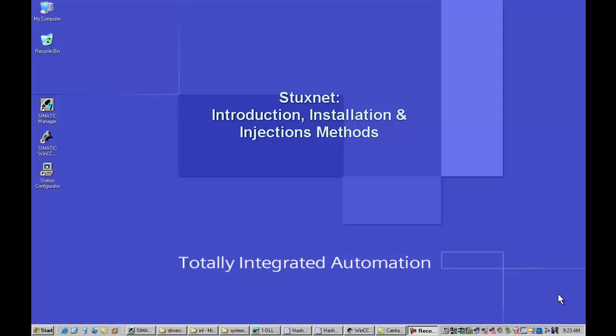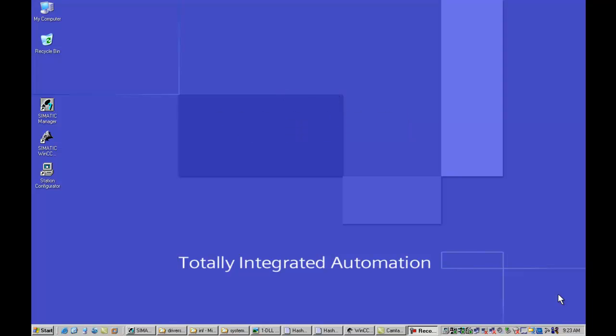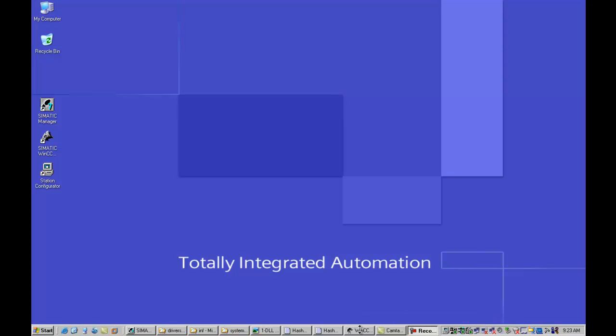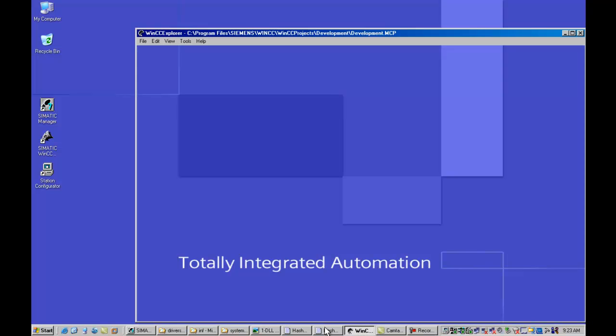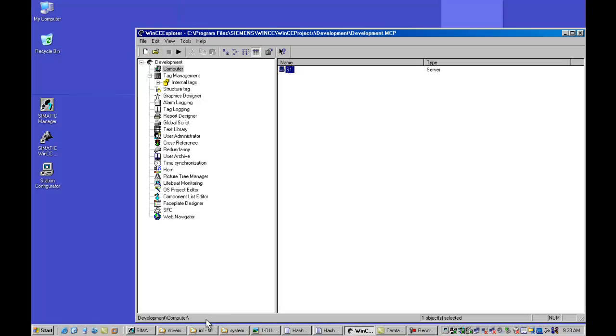Today I'm going to walk you through a Stuxnet attack on an actual running Siemens WinCC PCS7 host node. The reason I like to use this actual host environment is that you can see aspects of Stuxnet that you would not typically see if you tried to invoke the worm on a non-operational machine.